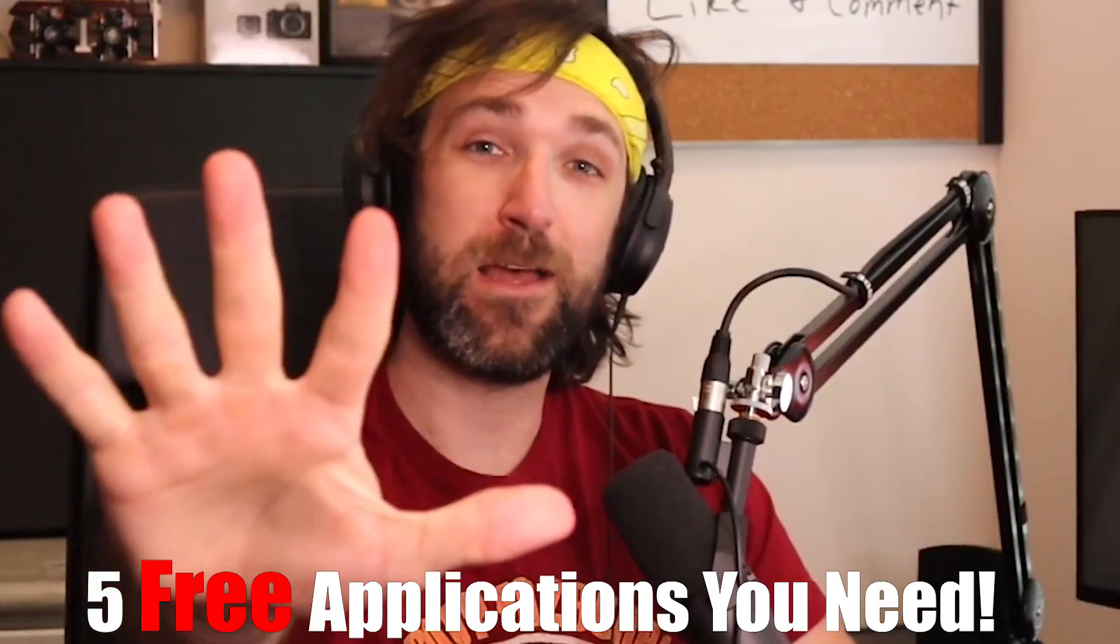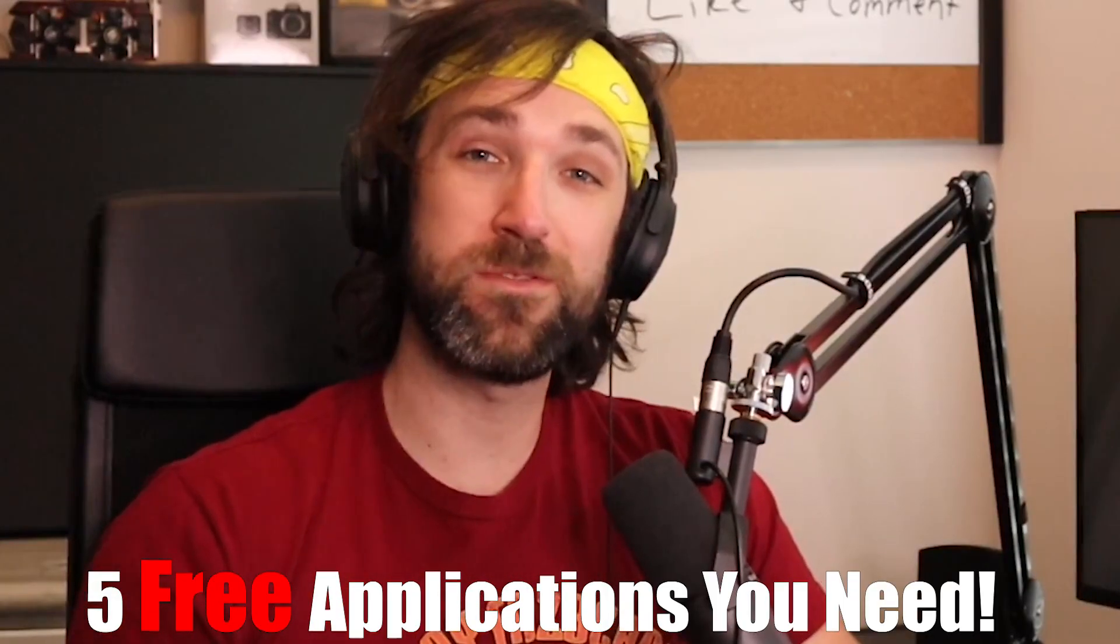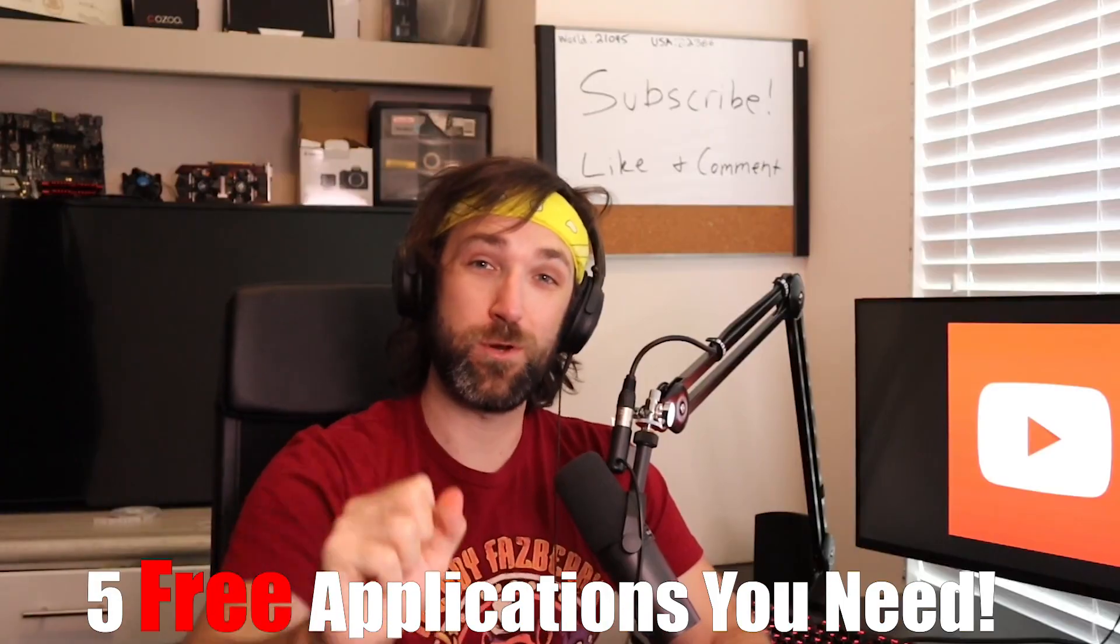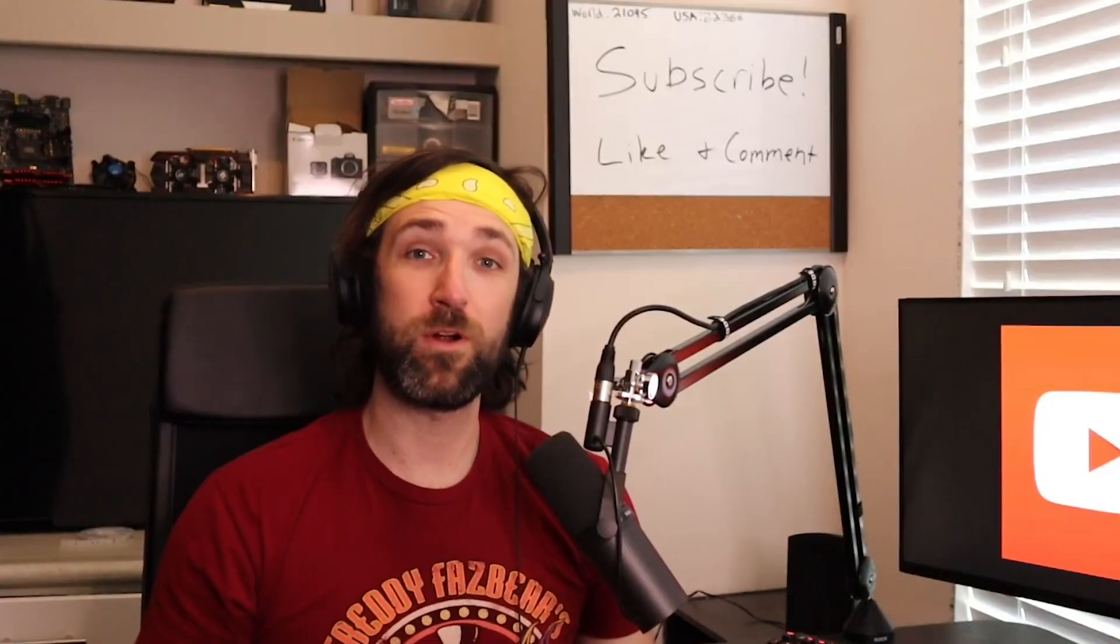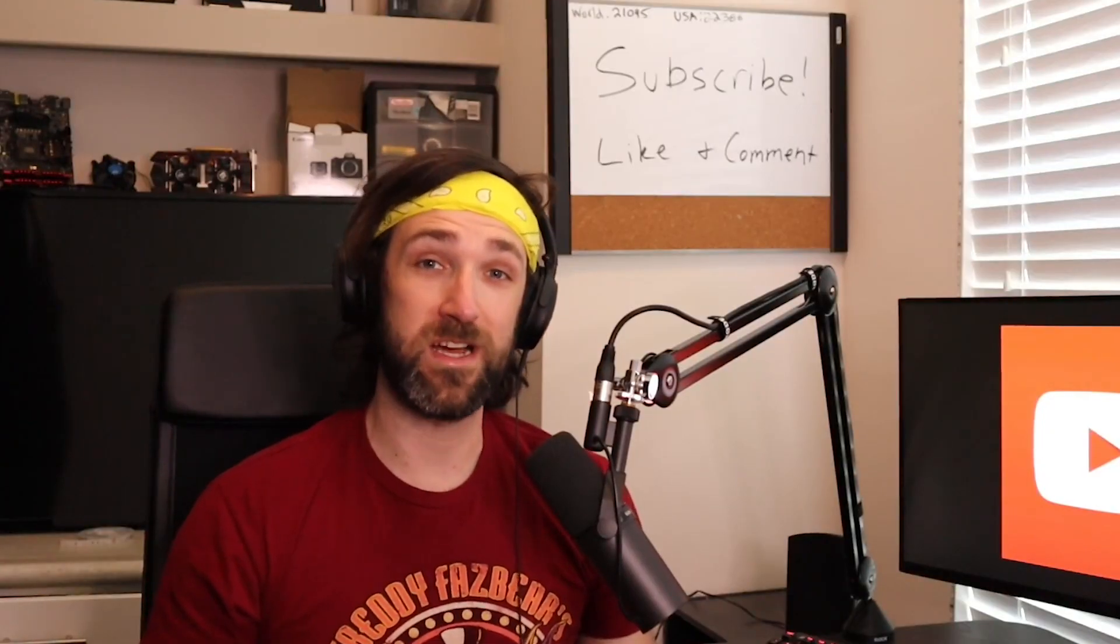Hey guys, today I'm going to show you five free programs that you need to have on your PC. Most of these are open source and available on Windows, Linux, and Mac. These programs will help you save some time and money. Let's get into it.